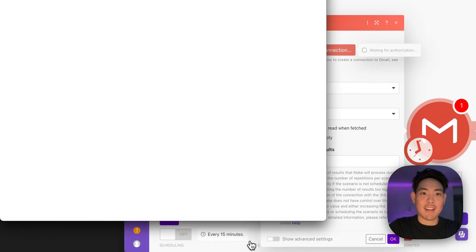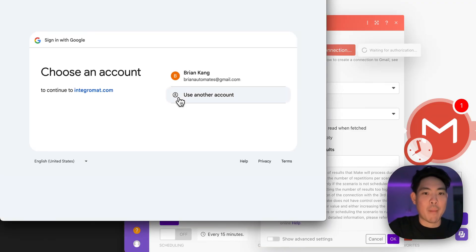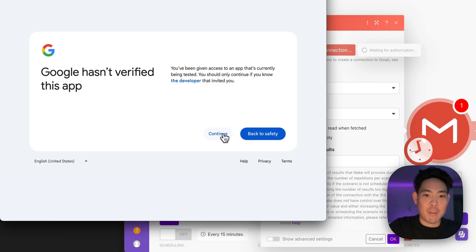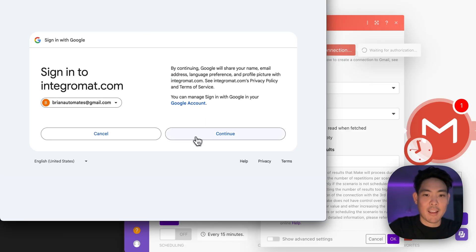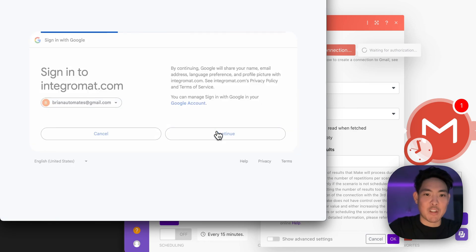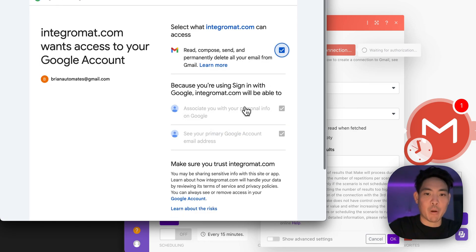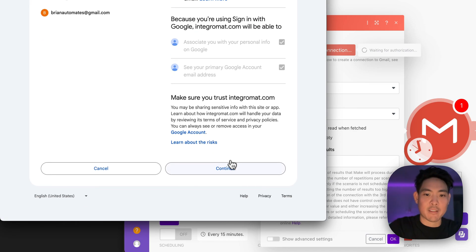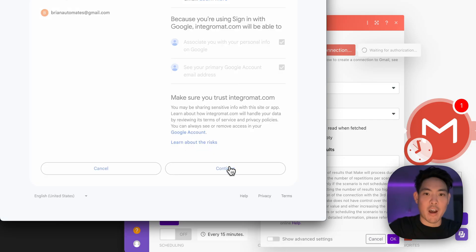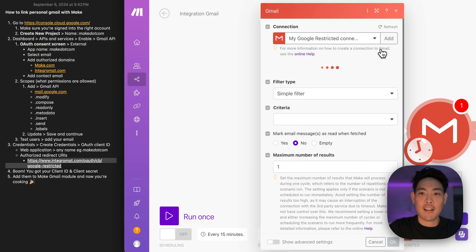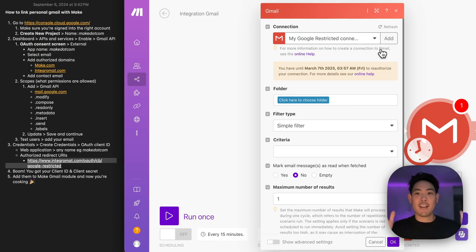And then I'm going to sign in and this time it's going to go a lot better. I'm going to select my account. Thank you for warning me, but I'm good to go. I'm going to continue, continue again. Let this recompose, send all the stuff I need for automating, continue, and there we go.